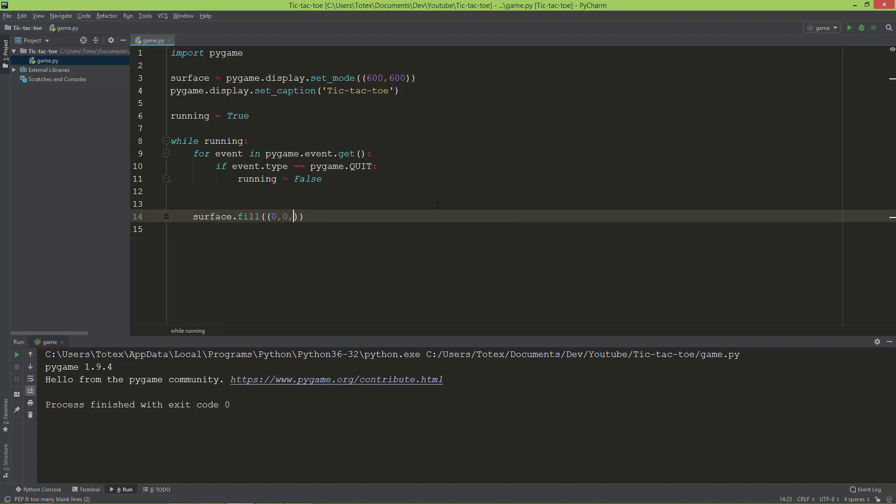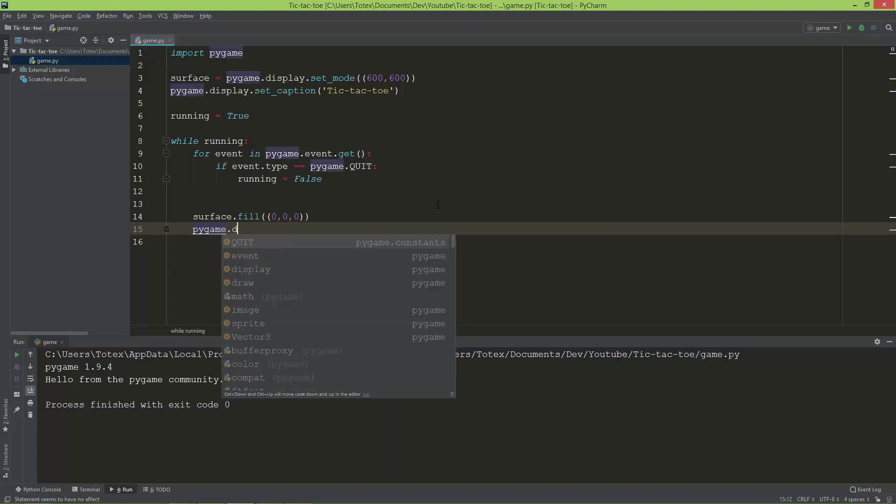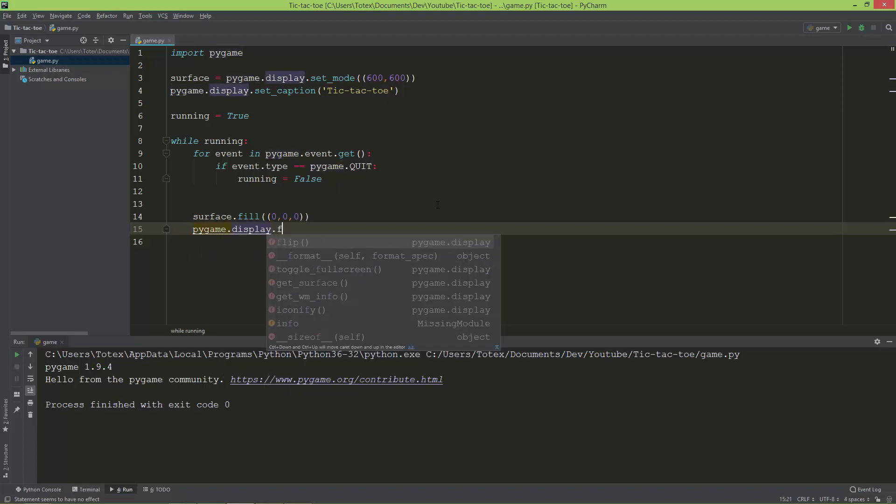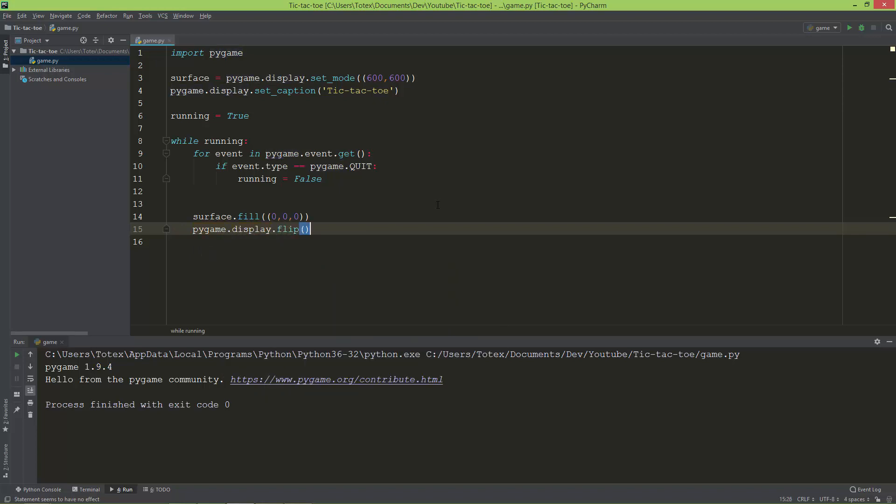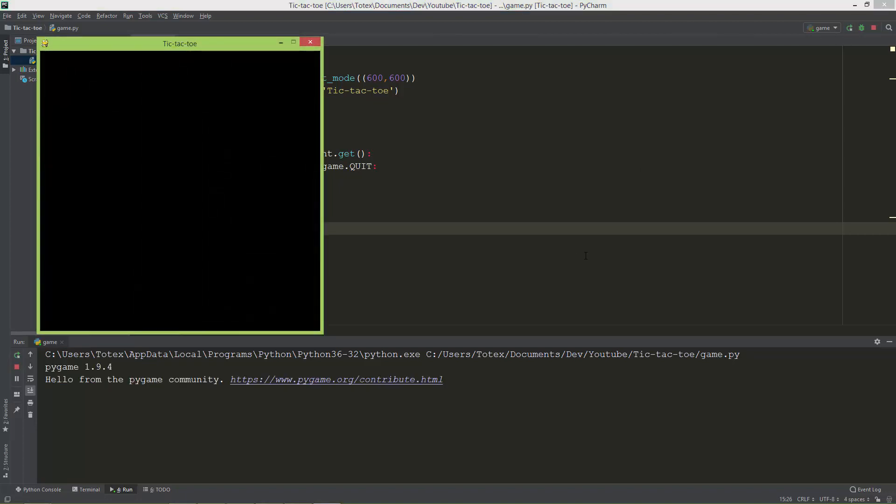I'm also going to flip the display using the pygame.display.flip method. Let me run this application. The first thing I don't like is the window position.